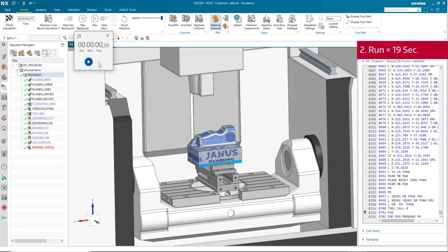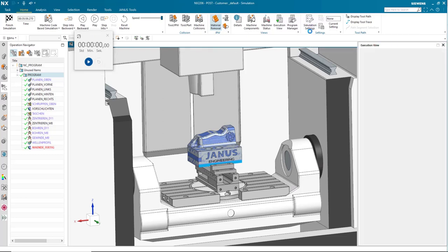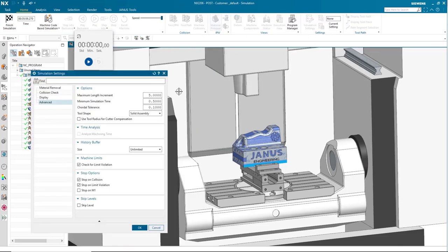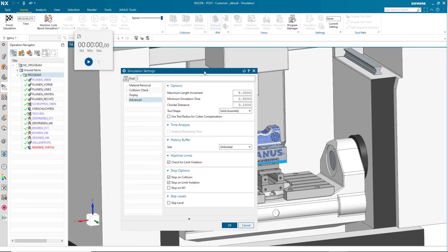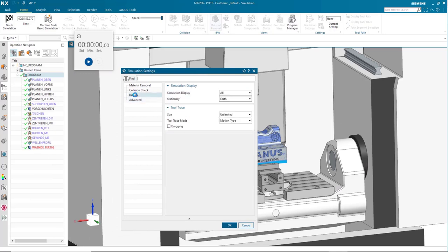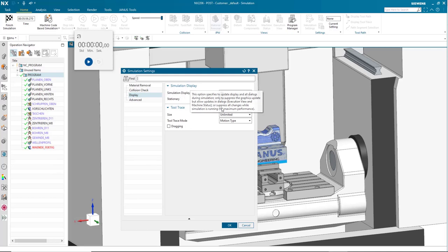Now I'm going to reset my timer one more time. We're going to go back into our simulation settings and this time we are going to go into our display instead of advanced. Now we're going to change the simulation display.